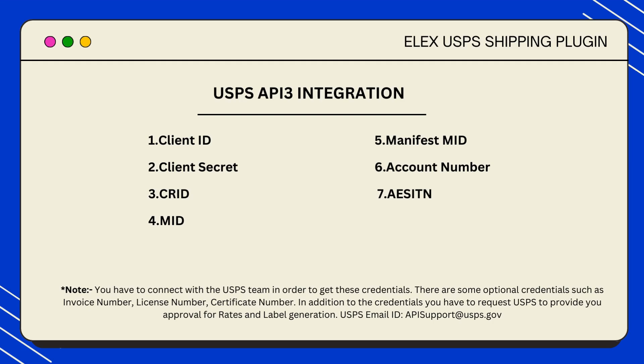Unlike EVS, API 3 integration does not have any predefined criteria. So if you do not have approval to generate labels in EVS integration then you can easily use USPS API 3.